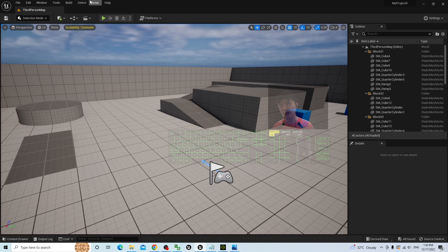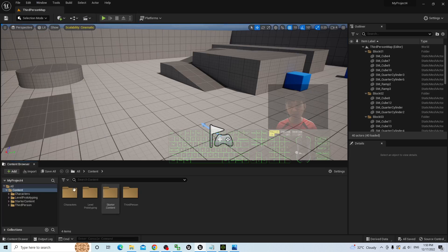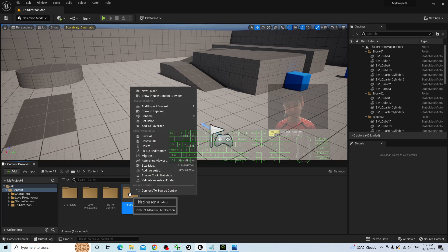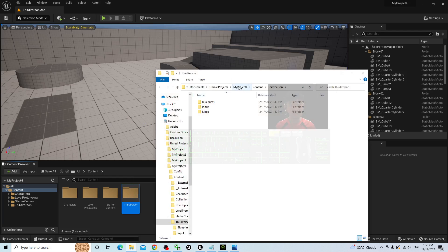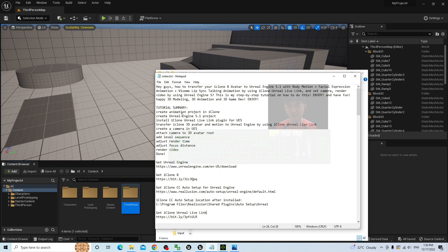The first step is to go to Window > Content Browser to open the content browser, then right-click to show in folder. Your project folder will appear — my project — under Documents > Unreal Projects. Next, you need to install the iClone Unreal Engine 5.1 plug-in for UE5 5.1 and the auto setup for Unreal Engine 5.1.